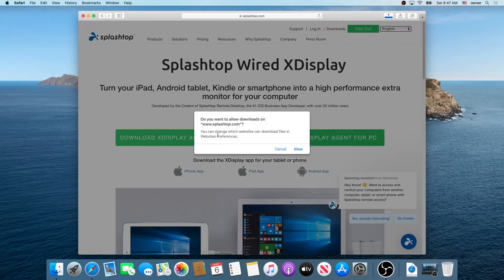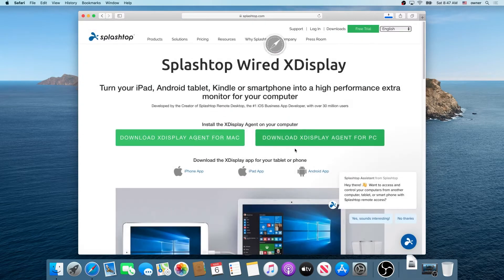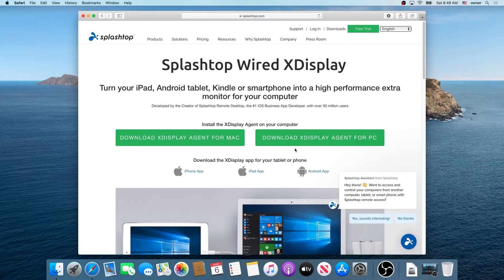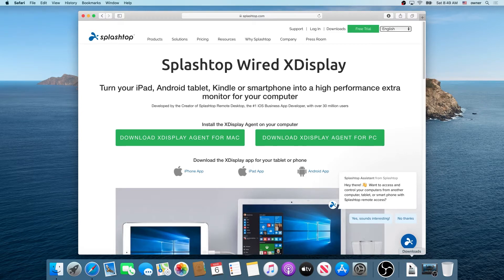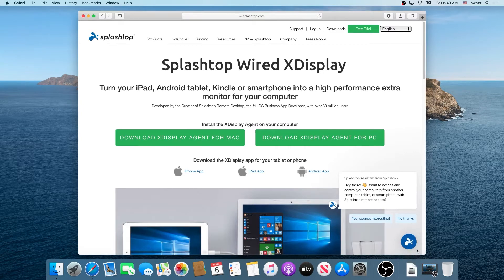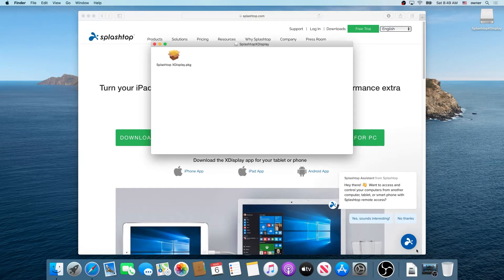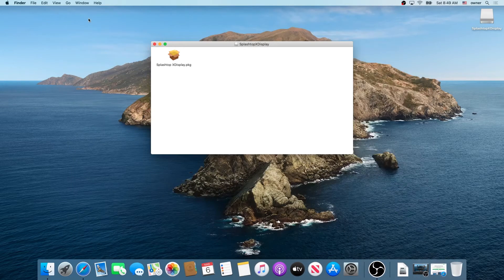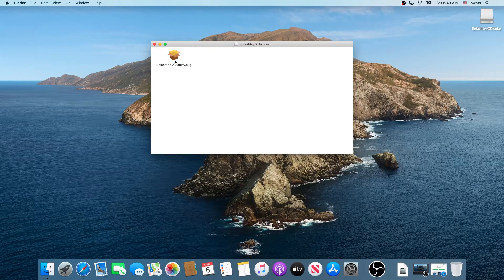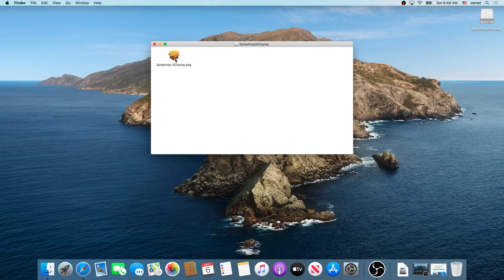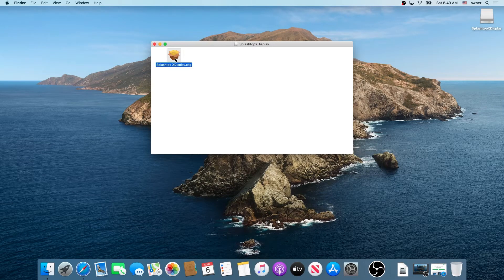Just click on it and then click allow here. Once the download is complete you can navigate to downloads or just run it from here and click on it. We can minimize our browser and then once this window appears just double click on X-Display package.